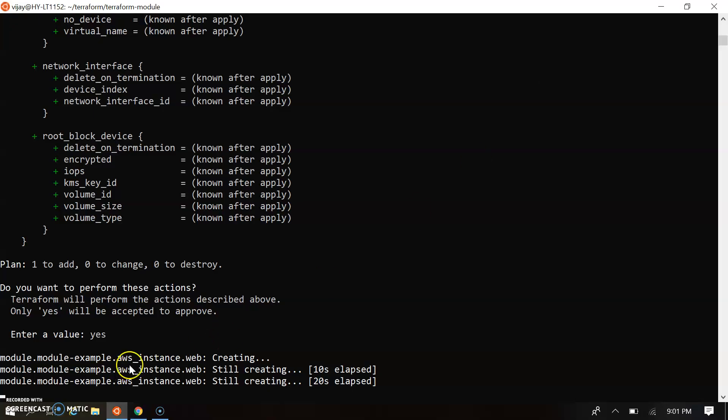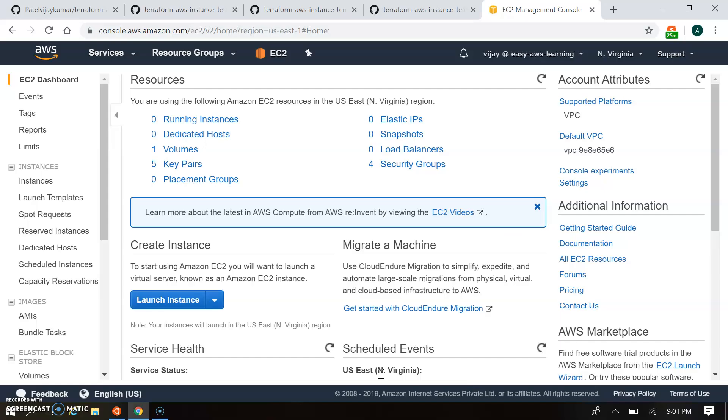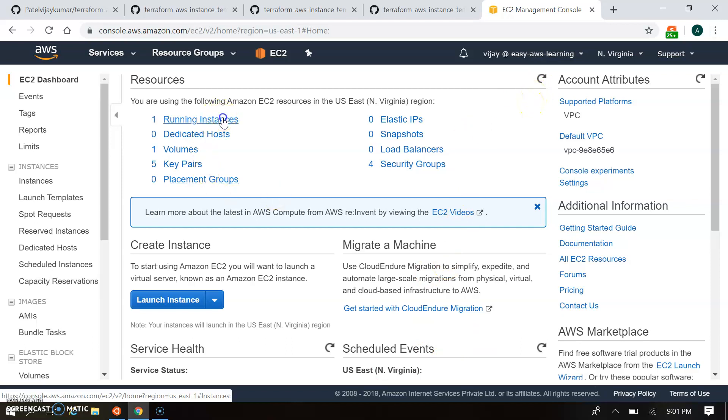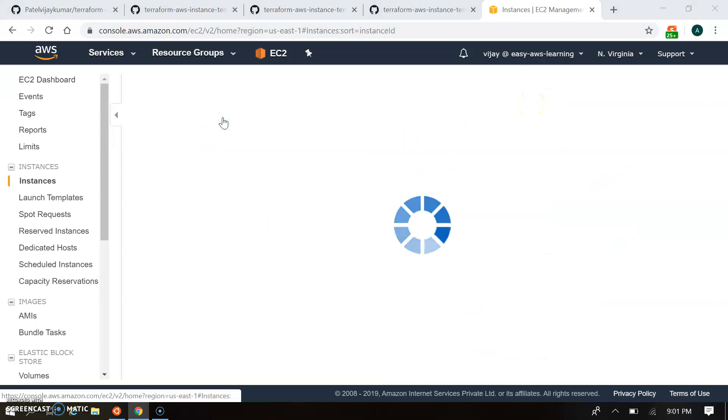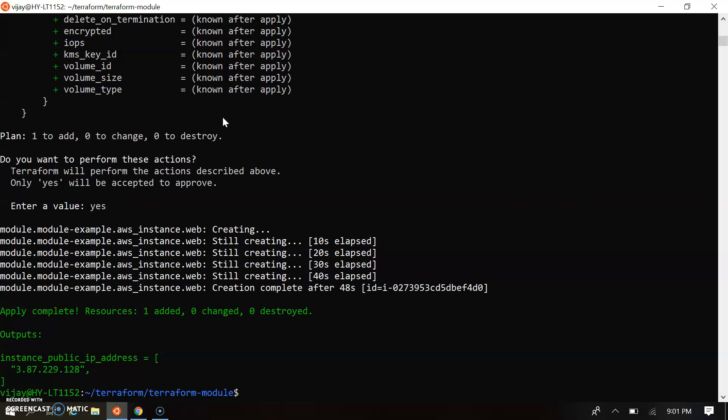So it's still creating over here, you can see. So we got the running instance over here, it's getting started. Yes, it's getting started in the script also. So my instance is getting created and this is my instance ID.